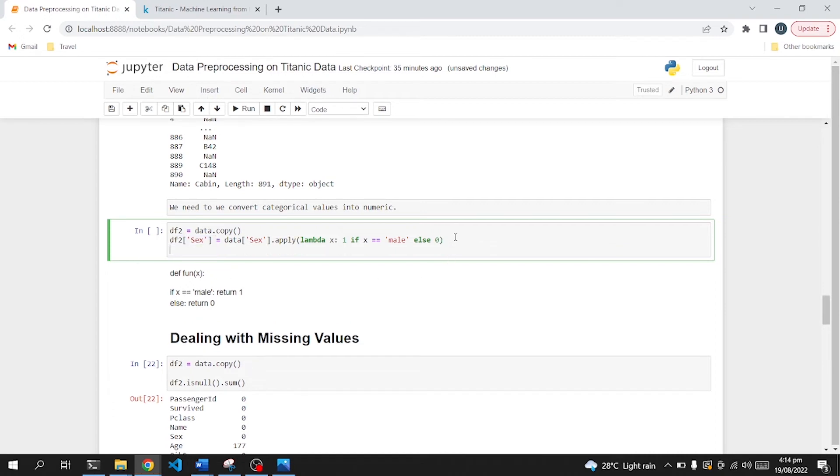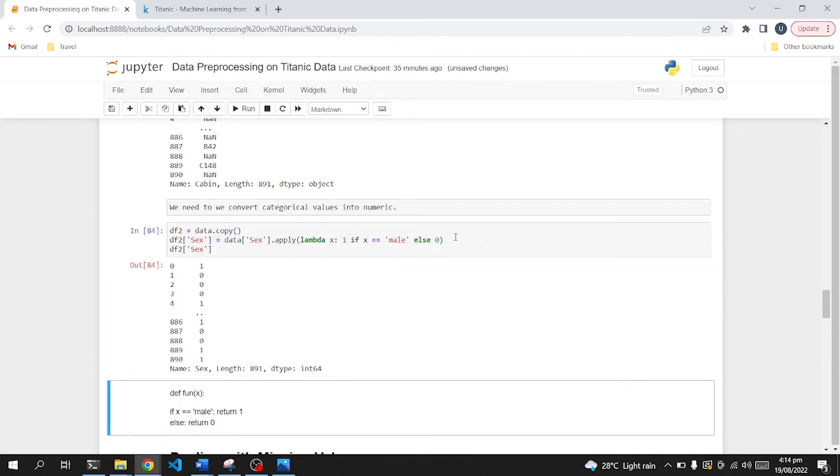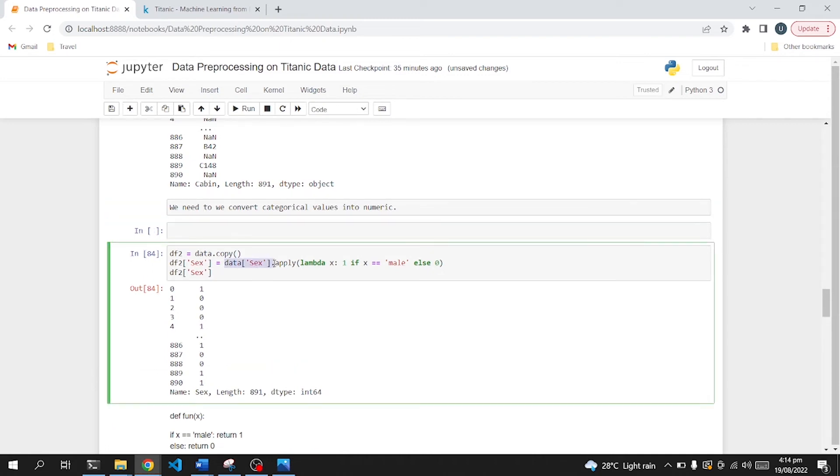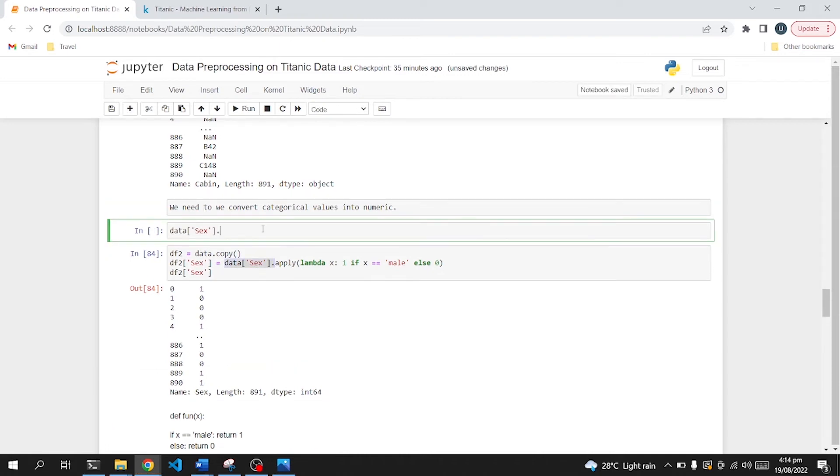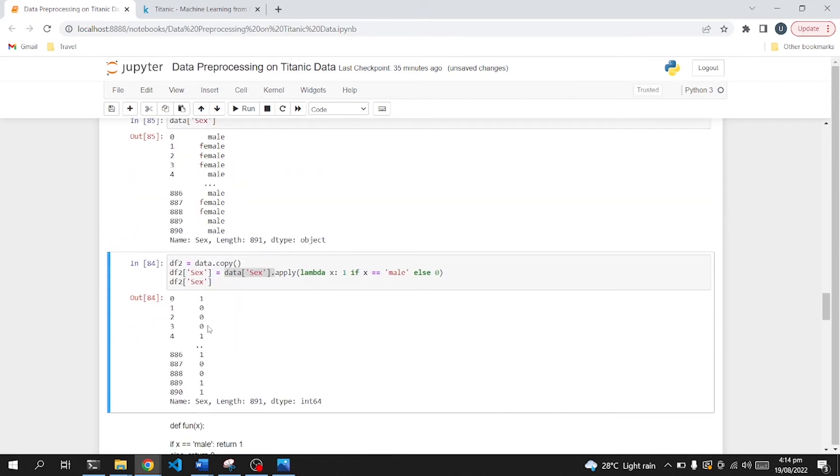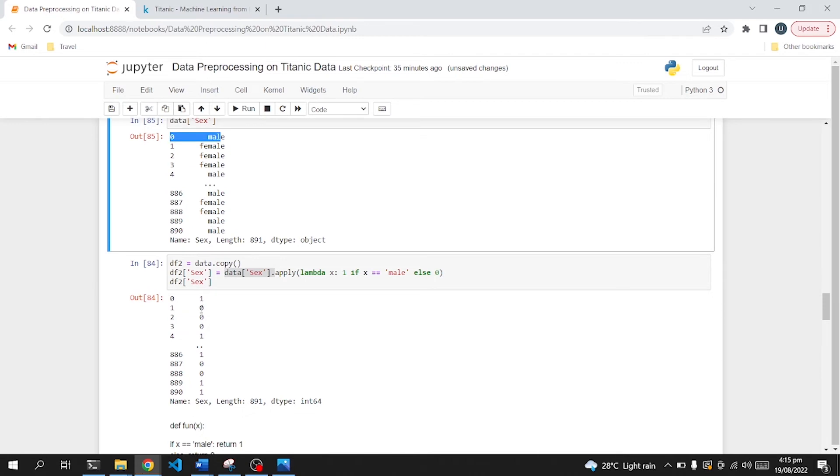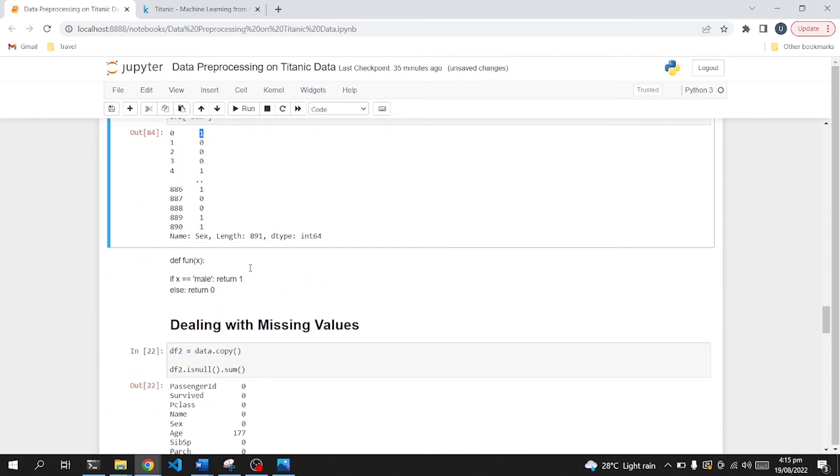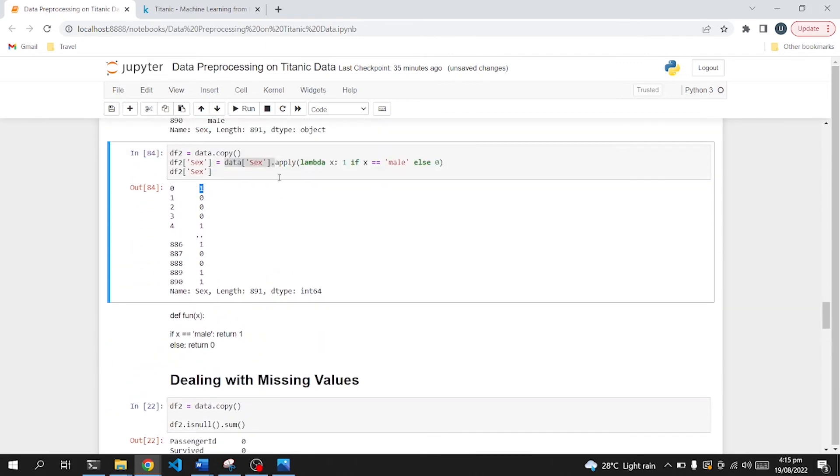So as you see, we got numerical value of this data. Previously it was like male, female, and now it's one, zero. One is male, that's why it's one. So I hope you get some idea about how to apply lambda functions on a specific column in a dataframe.